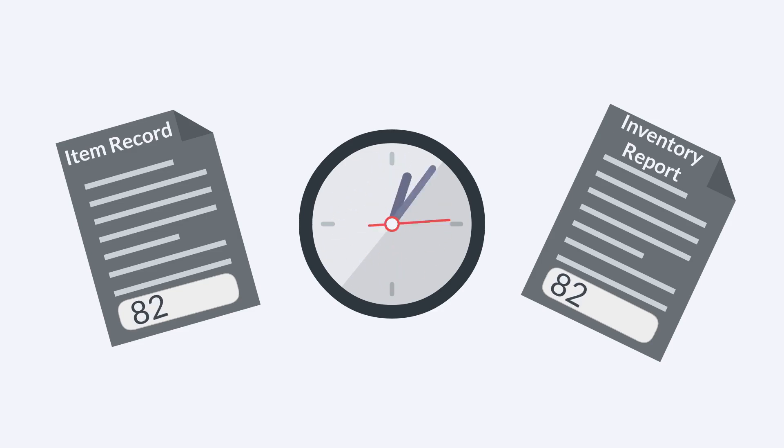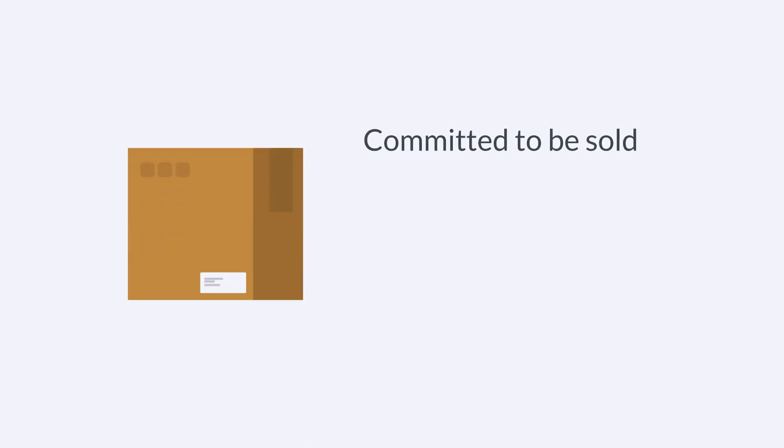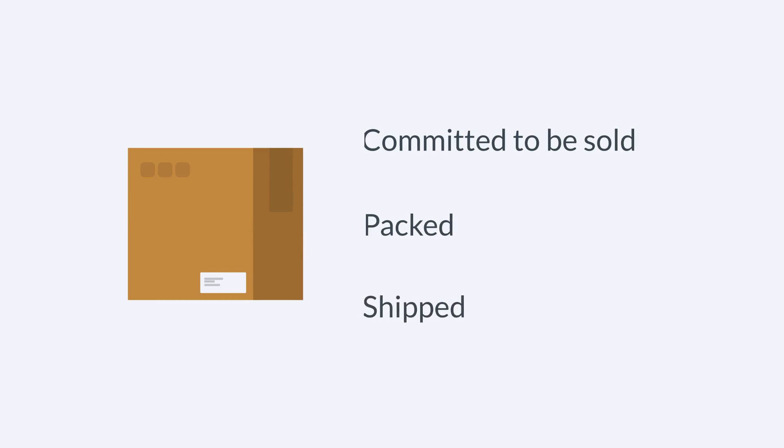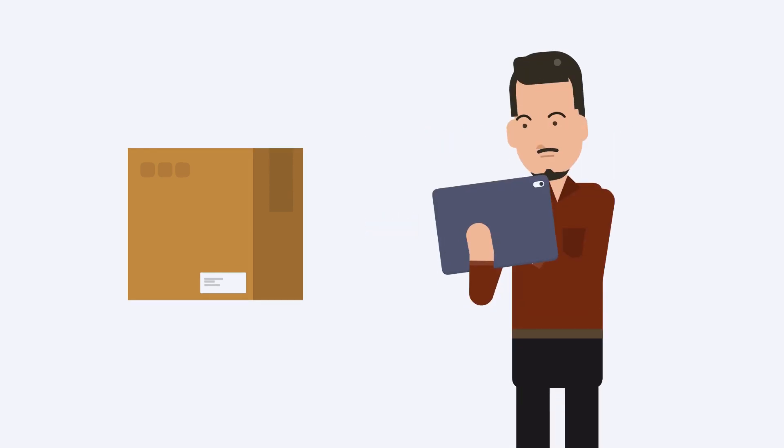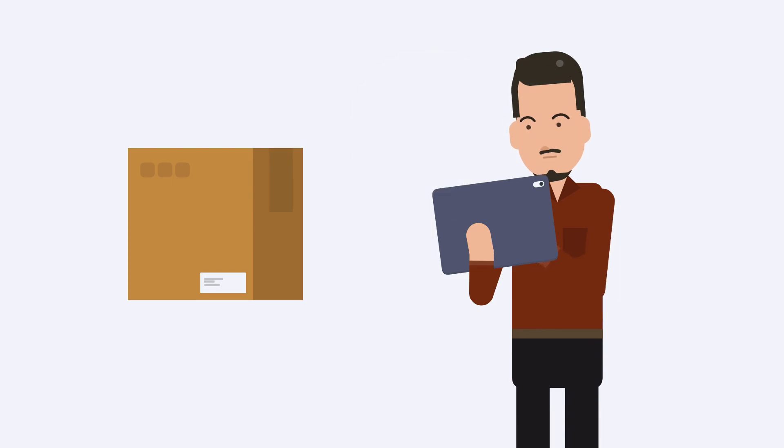Users will be able to know whether the items in inventory have been committed to be sold, have already been packed, or have already been shipped. This information helps users know exactly when to order more of any given item.